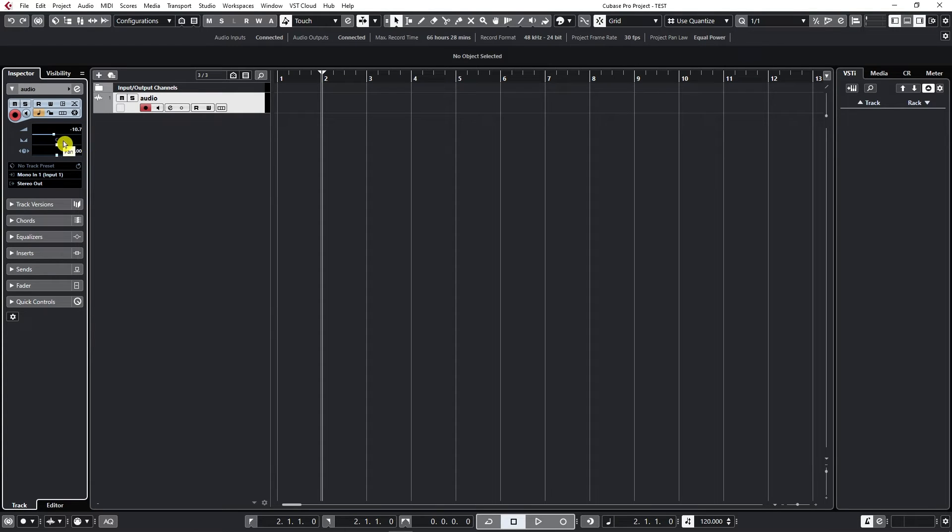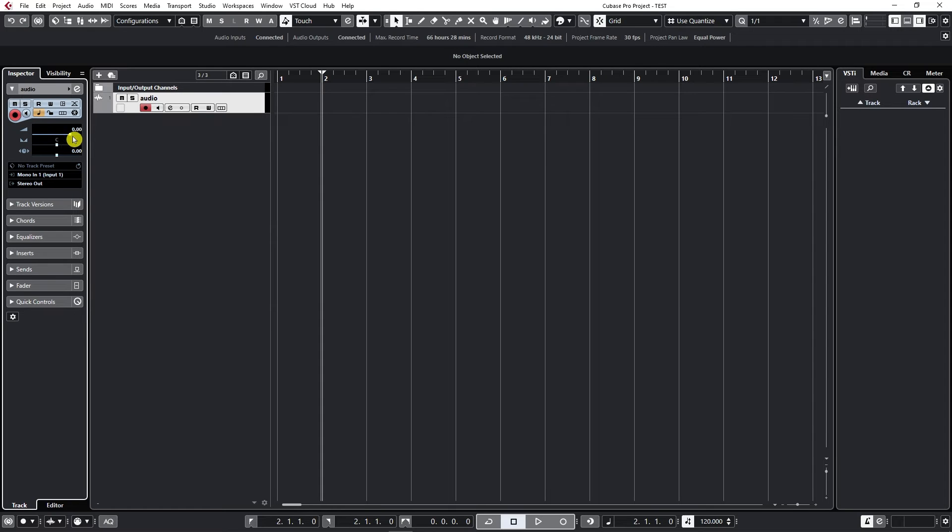If we mess around too much with it and want to bring it back to zero, to default, just hold Ctrl or Cmd and click on the line and it goes straight back to default.